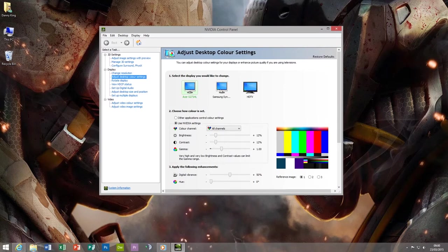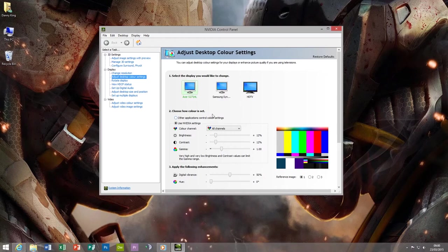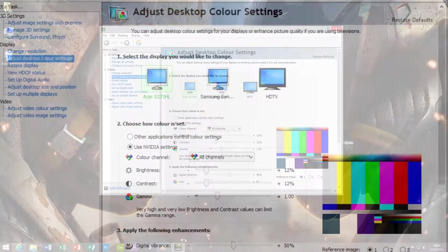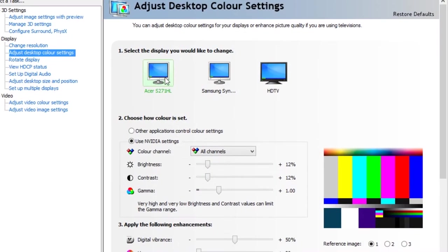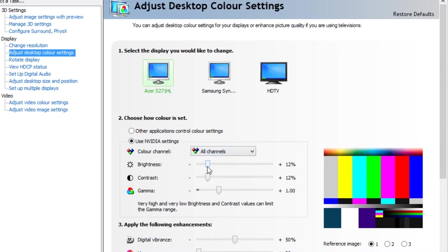Just to quickly explain what that is for people who are not aware, in Nvidia Control Panel you can set custom brightness, contrast, and gamma for your particular monitors. For example, on my monitor, if you have it like this, you can actually change the brightness and the contrast.